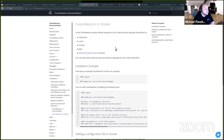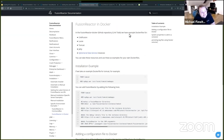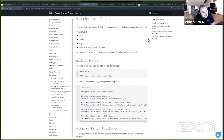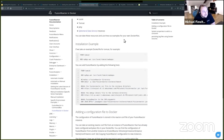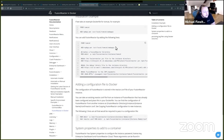So where I am now is I'm on the docs and I'm looking at the FusionReactor in Docker page. You can see in the installation example, that's kind of what we've shown, but there is more you can do.